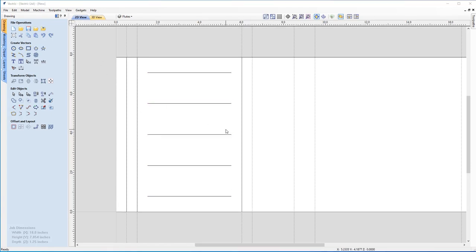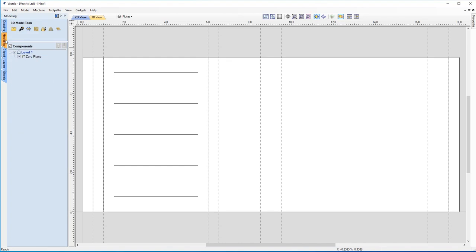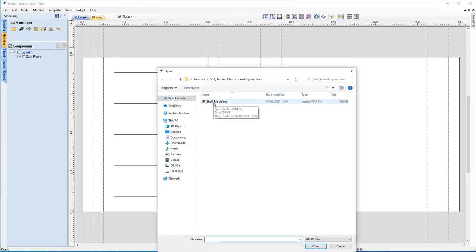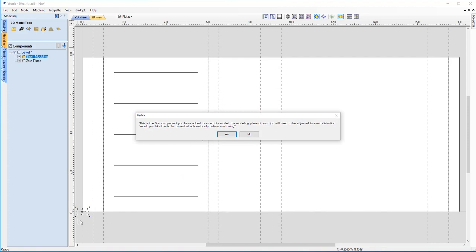With that all set up, let's turn our guidelines back on. Now we're going to look at importing a 3D component between these guidelines — it'll wrap around and look quite nice. First, let's zoom out to the worksheet limits using the 'Zoom Active View to Drawing Limits' button — you can also hit F. We'll go over to the Modeling tab and click 'Import a Component or 3D Model'. Navigate to your tutorial folder and double-click the file called 'Shell Molding'.